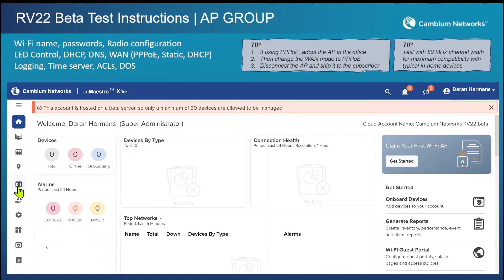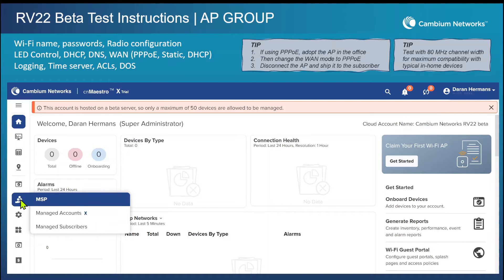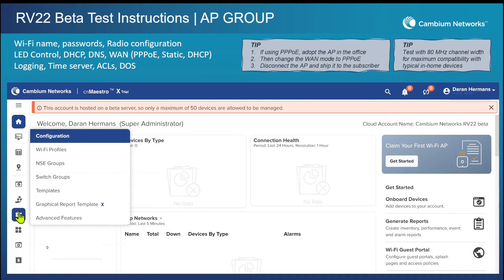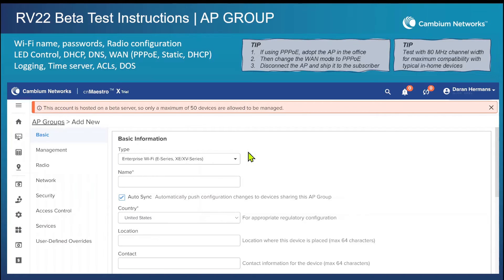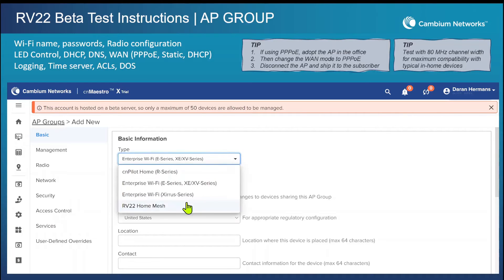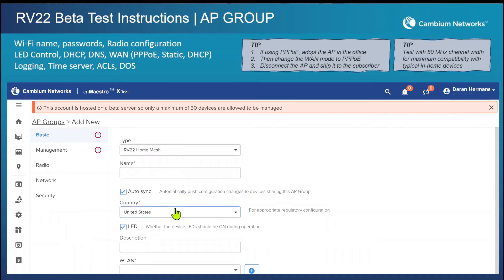Starting in CNMaestro, hover the mouse on the left-hand side of the menu, locate the icon for configuration, and then you'll see Wi-Fi profiles. We're going to click the Add button. Make sure you select the RV22 template that's at the bottom, then go ahead and put in some data here — names and so forth.